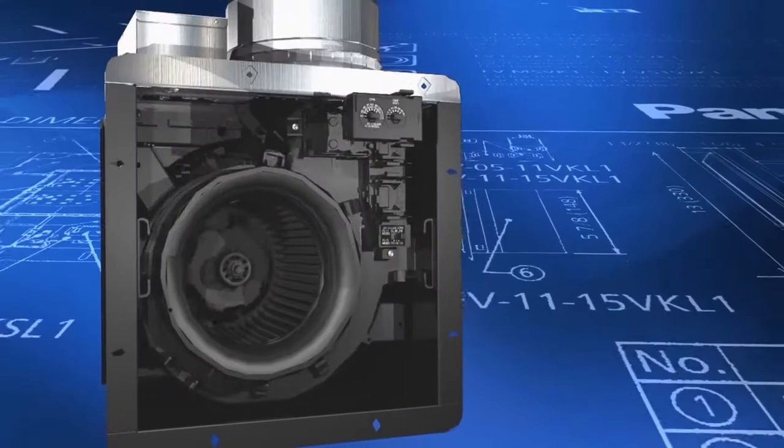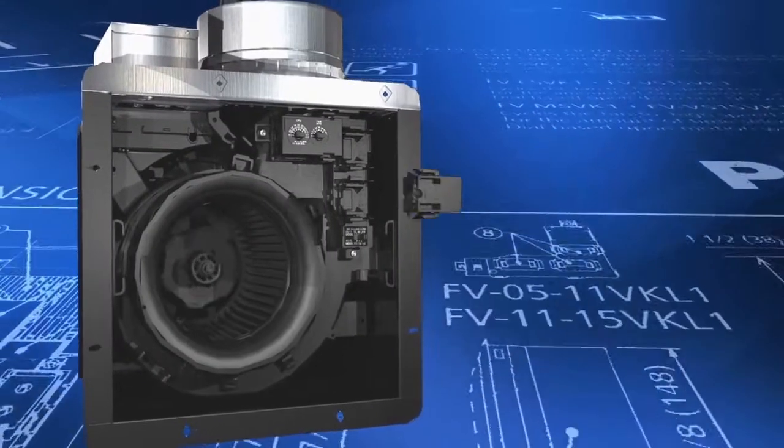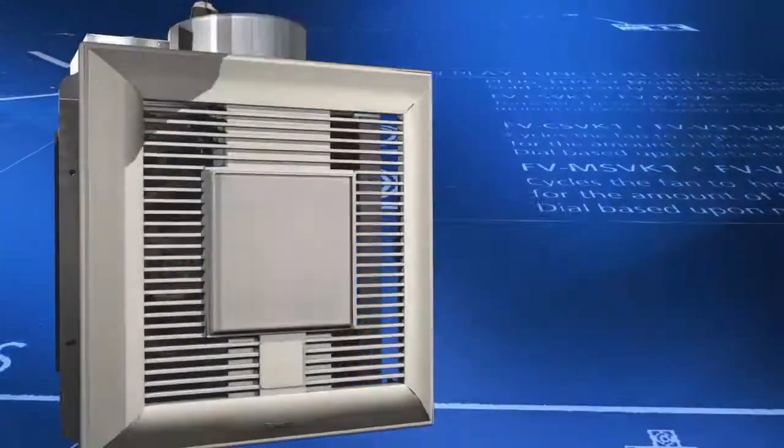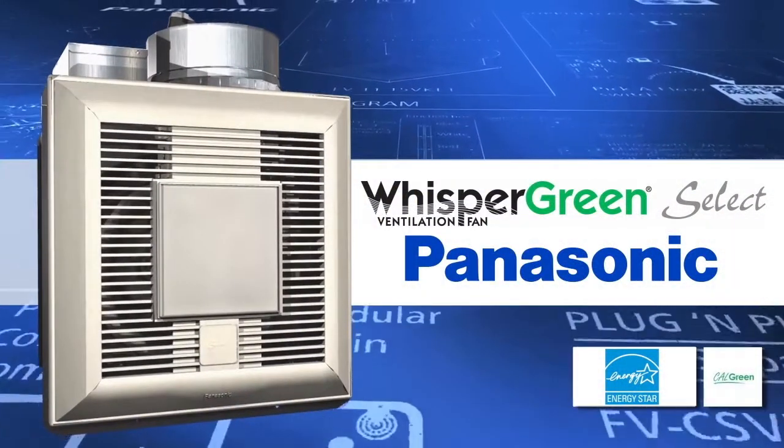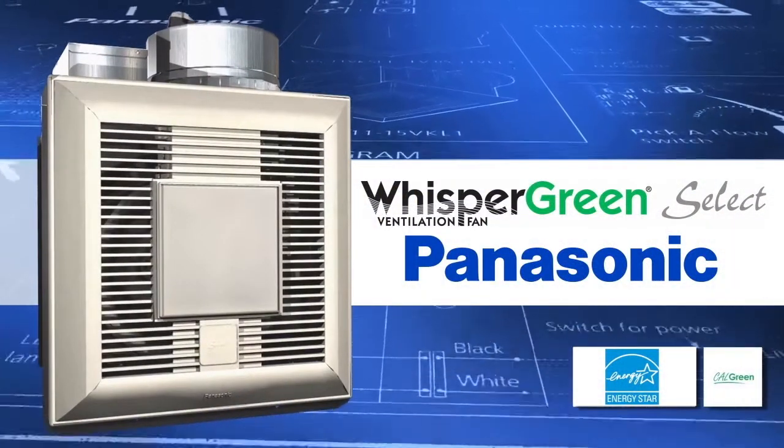Looking for the IAQ solution that's perfect for any application? Look to Whisper Green Select from Panasonic.